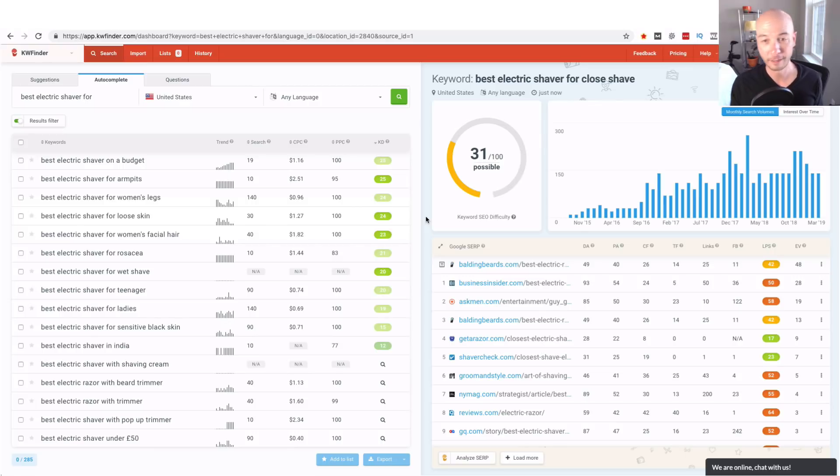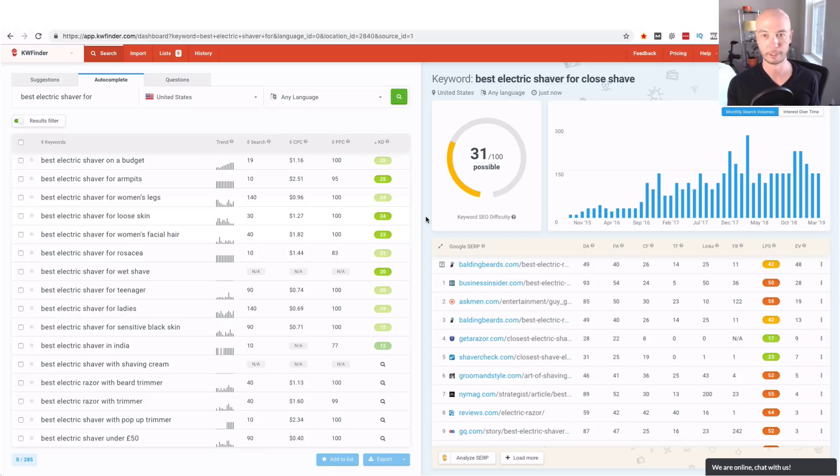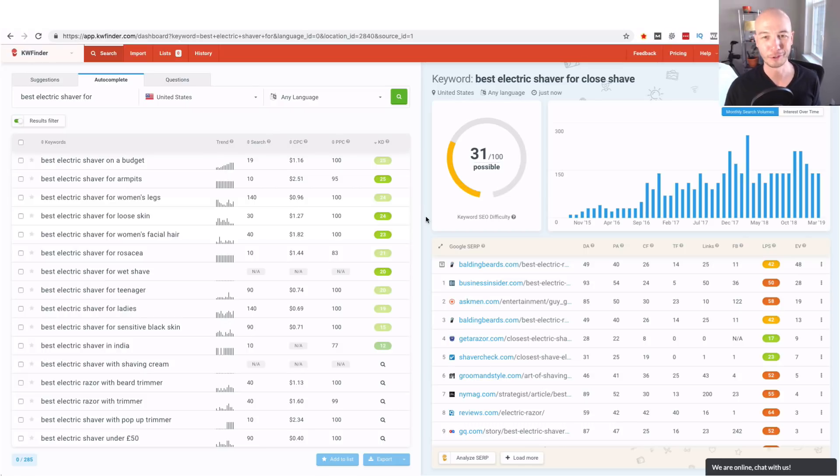So check out KW Finder if you like what you see here. As I mentioned before I'm an affiliate so I do get a commission if you use it and I definitely appreciate it but you don't have to use my link. You can just go straight to KW Finder. It is a fine tool thank you.